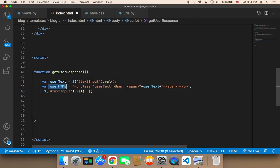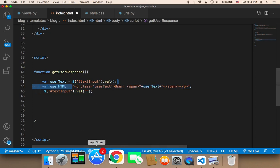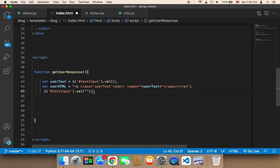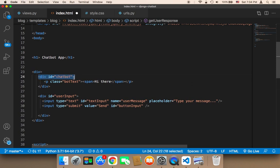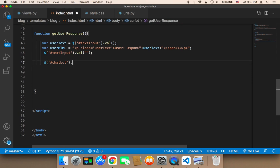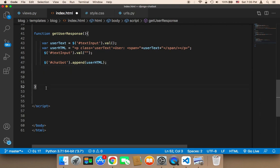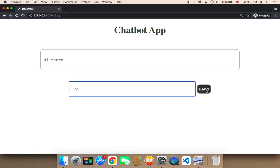In order to insert this userHtml code into the box, I'll use a function called append. I'll make reference to the chatbot — remember this is an ID — which is the chatbot div that contains the messages. Whenever a message is inserted it will go into the chatbot. So I'll say chatbot.append and append the userHtml code. The last thing I'll do is listen for clicks on this button so that whenever the user clicks it, I take the text and display it in the box.